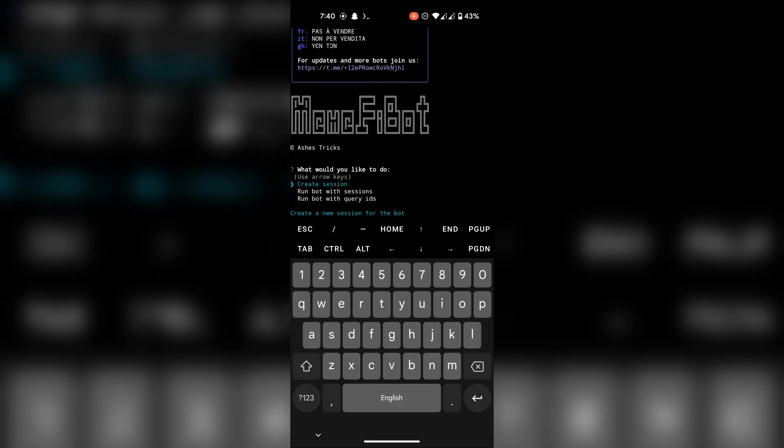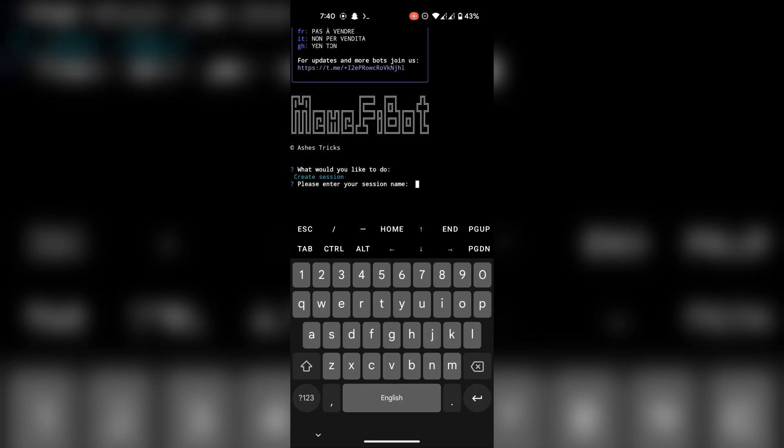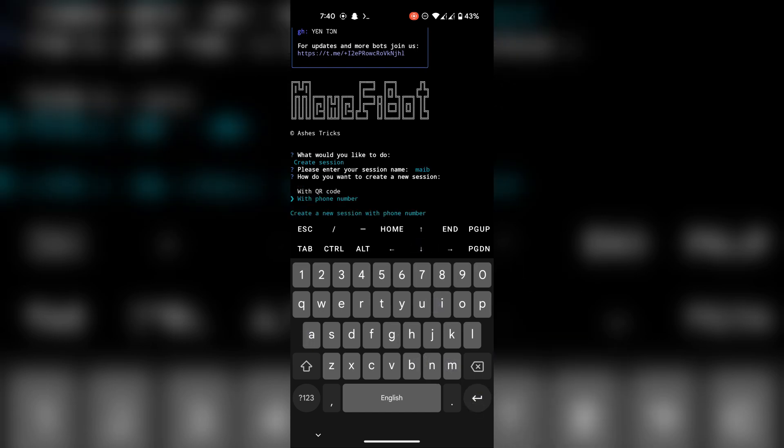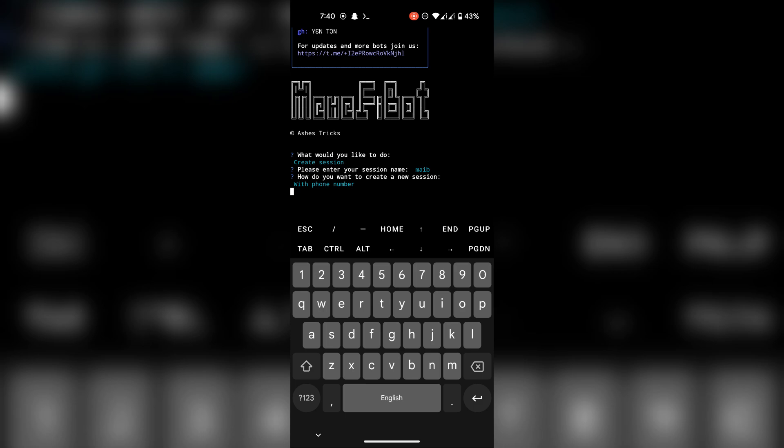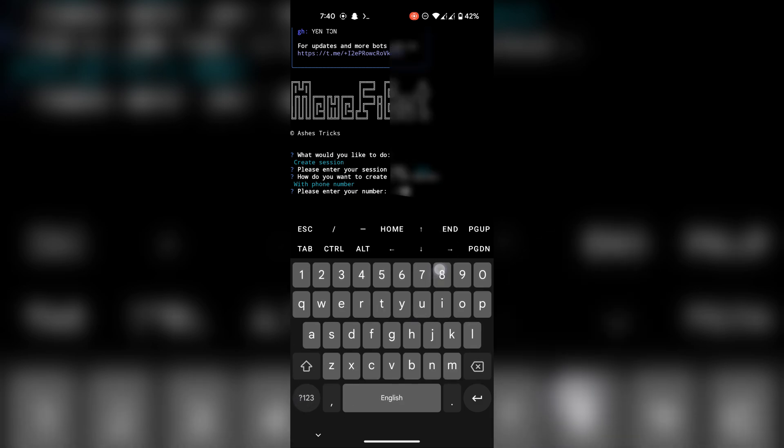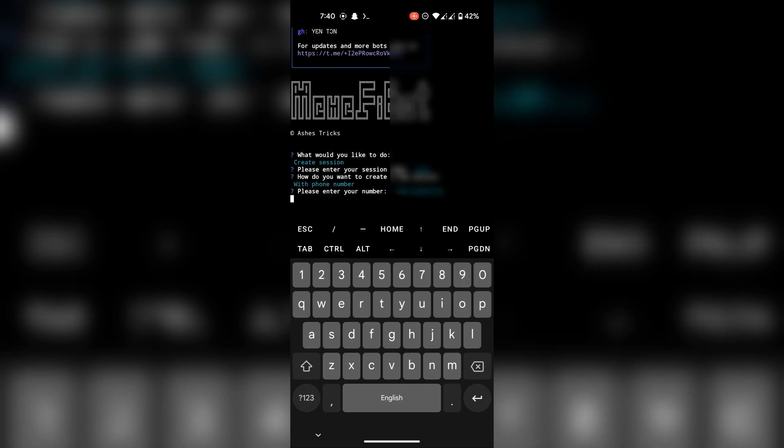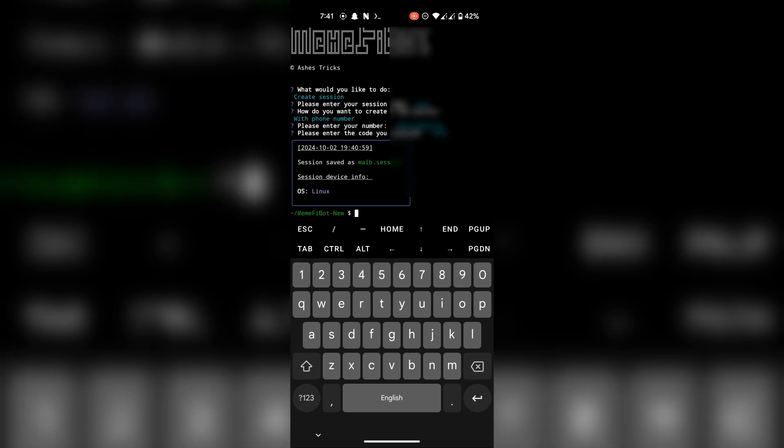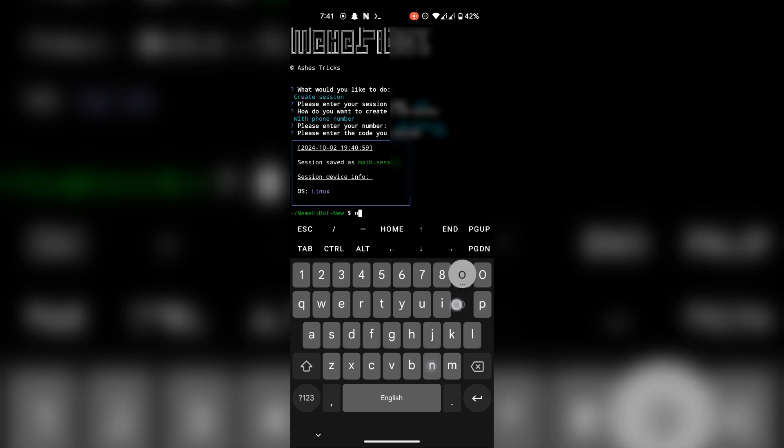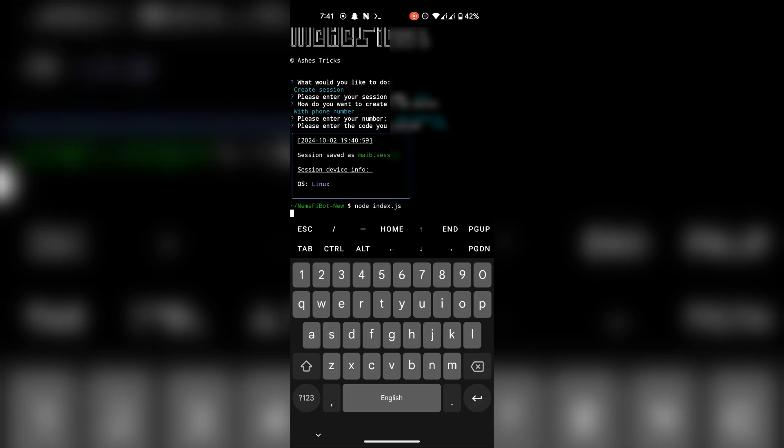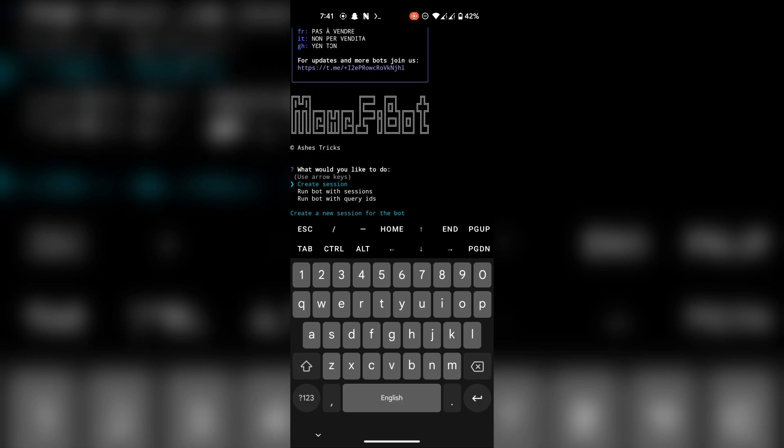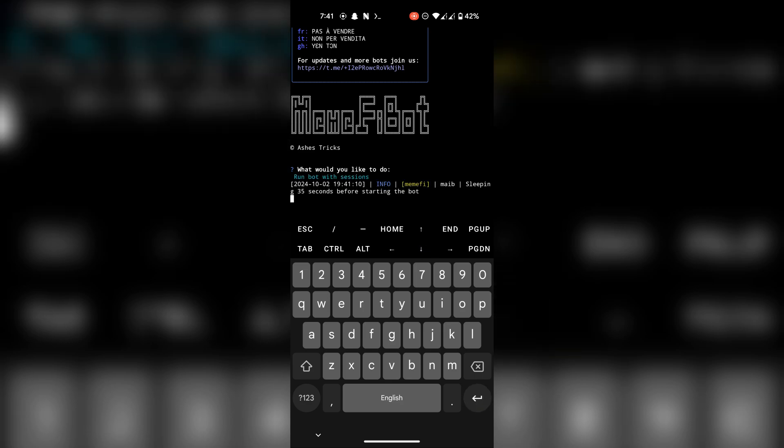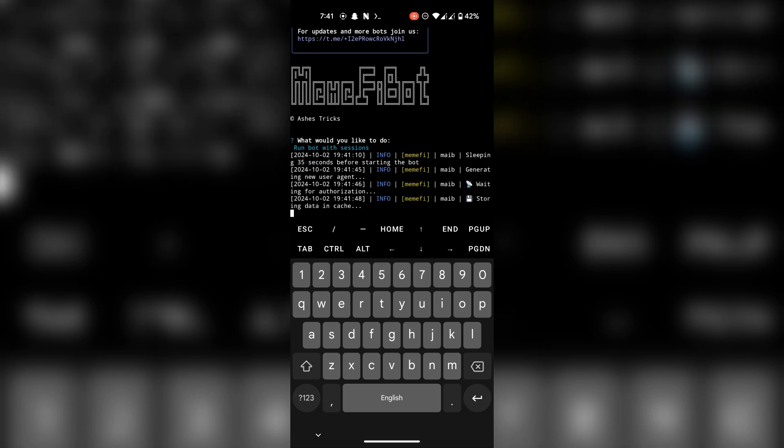First create a session using your phone number and login code. And then run the script again and choose run bot with sessions. Bot will automatically work on all the sessions.